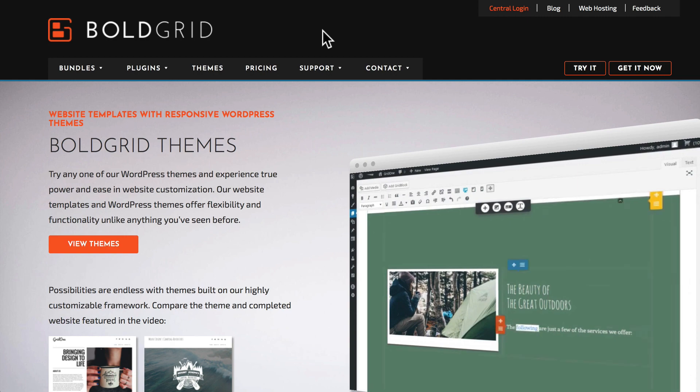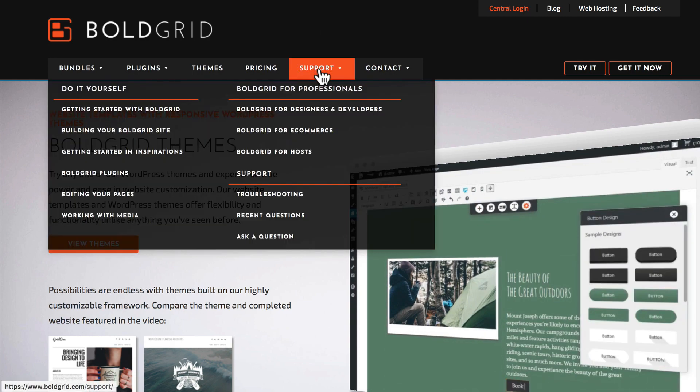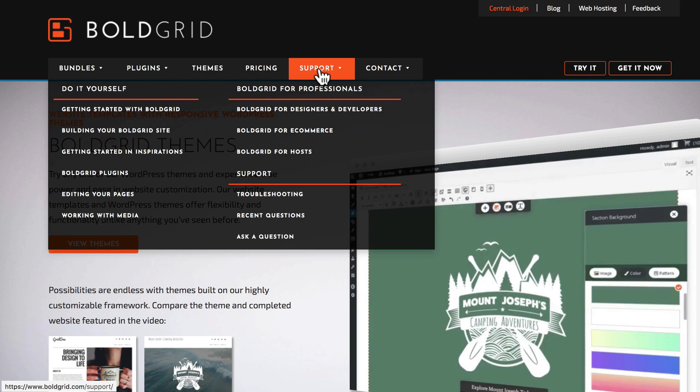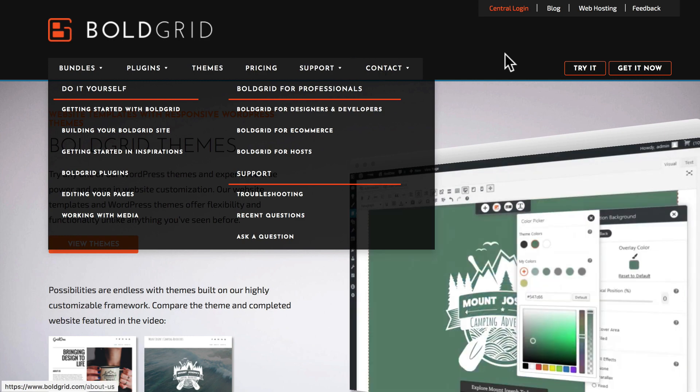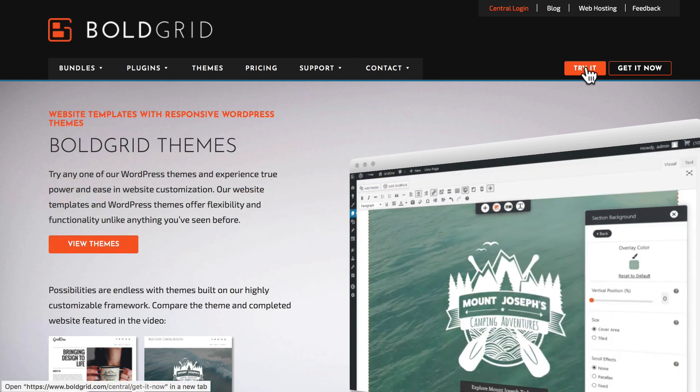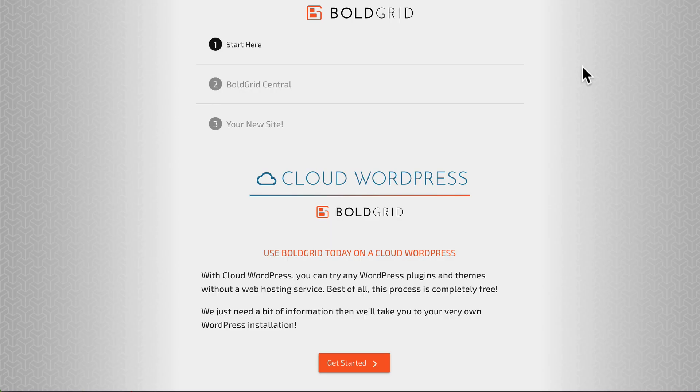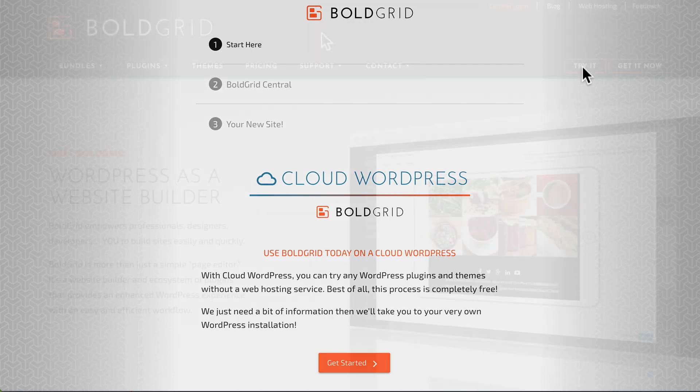There are two ways to get started with BoldGrid. You can download it manually and install it on your own WordPress site, which we'll do in just a minute. Or you can click the Try It button and get your own setup in the cloud with WordPress and BoldGrid hosted there. In fact, you can even build it at BoldGrid, export it, and put it on your own site—a fantastic option if that's something you want to try.